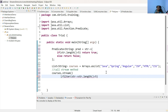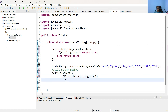We have implemented the filter method. This is an intermediate operation. The input to the filter is a stream, and the output from filter is also a stream. We cannot print a stream, so we need to call a terminal operation. forEach is the terminal operation, so let us call the forEach method: dot forEach.